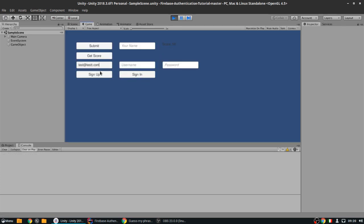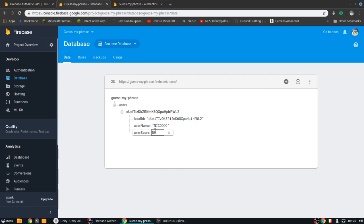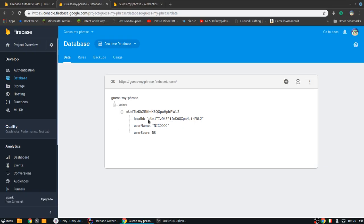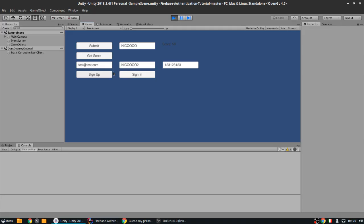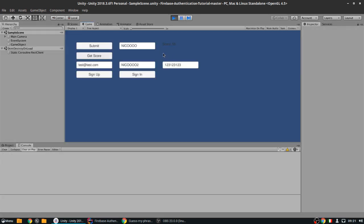I can use the same email and the same password to sign in, and now we should be signed in. This means we can submit our score. As you can see the score is going to be 58. We can also get the score of another user — we can reload the page and get the score of the other user. It was 81 at first and now it's 58.